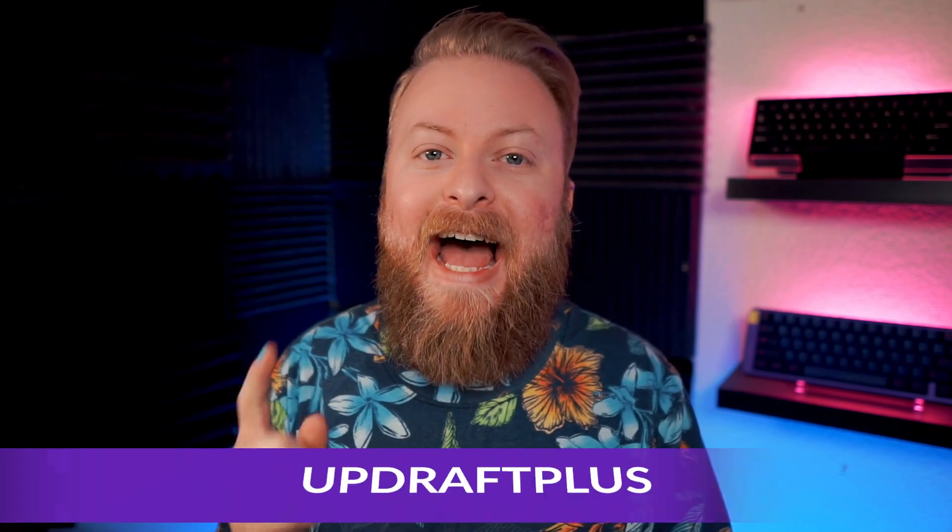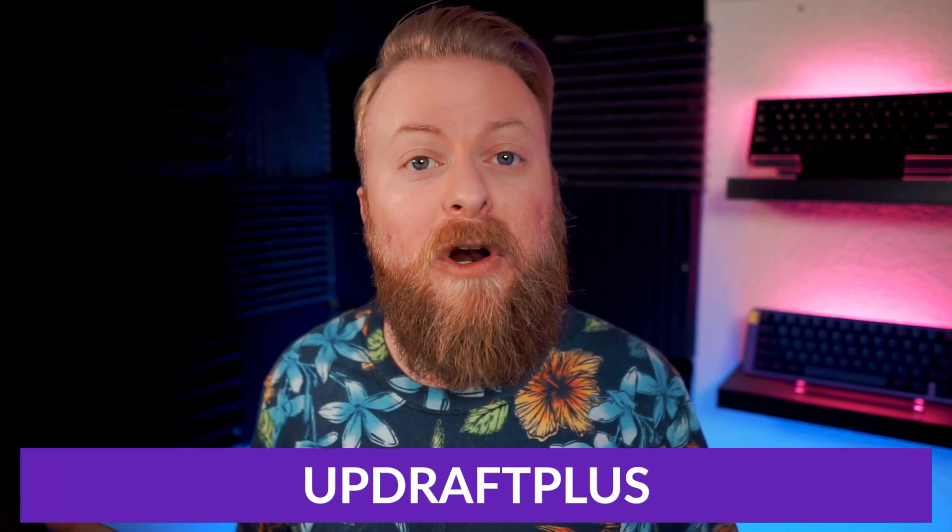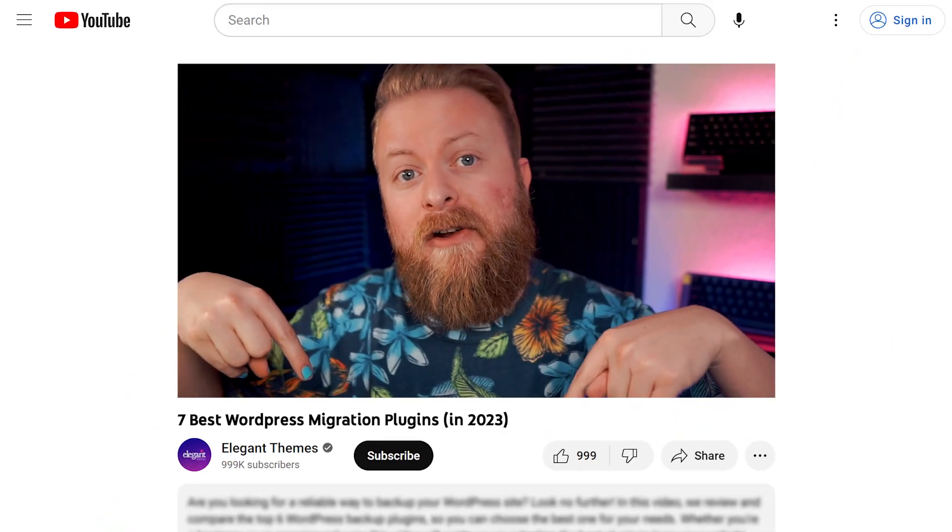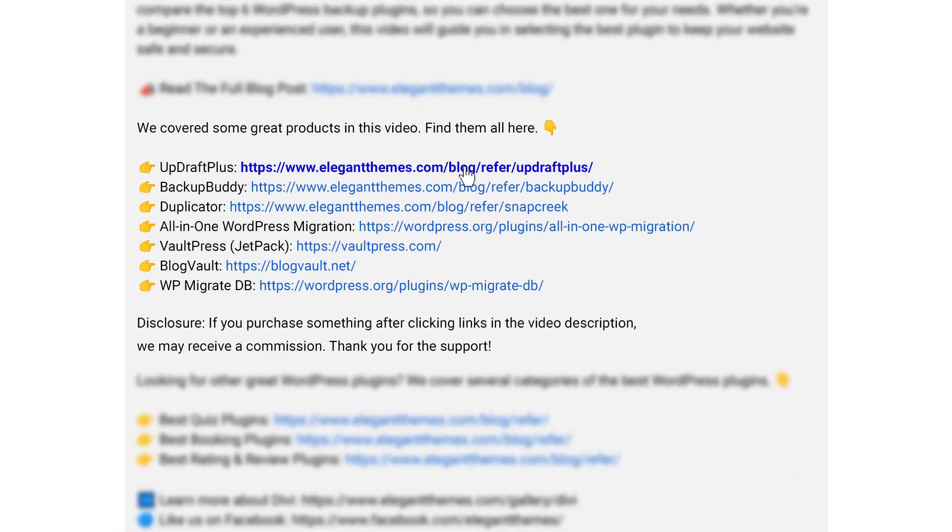So I went over a lot of options today when it comes to migration, but only one can be my number one pick, and that is Updraft Plus. Again, if you want to try Updraft Plus, you can go down to the video description below. There's a link down there where you can click it and try it.